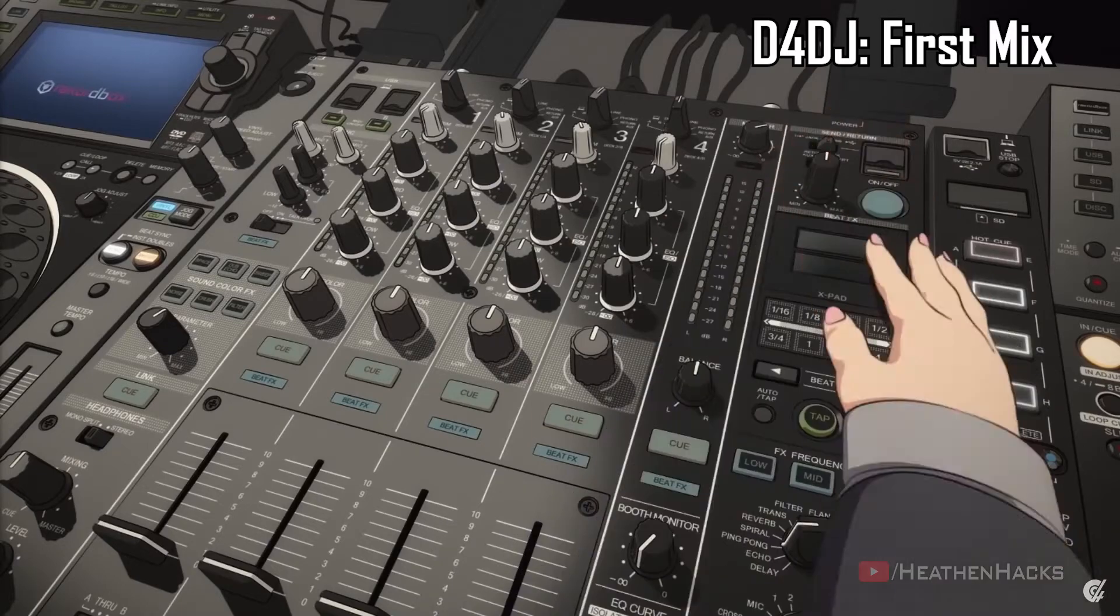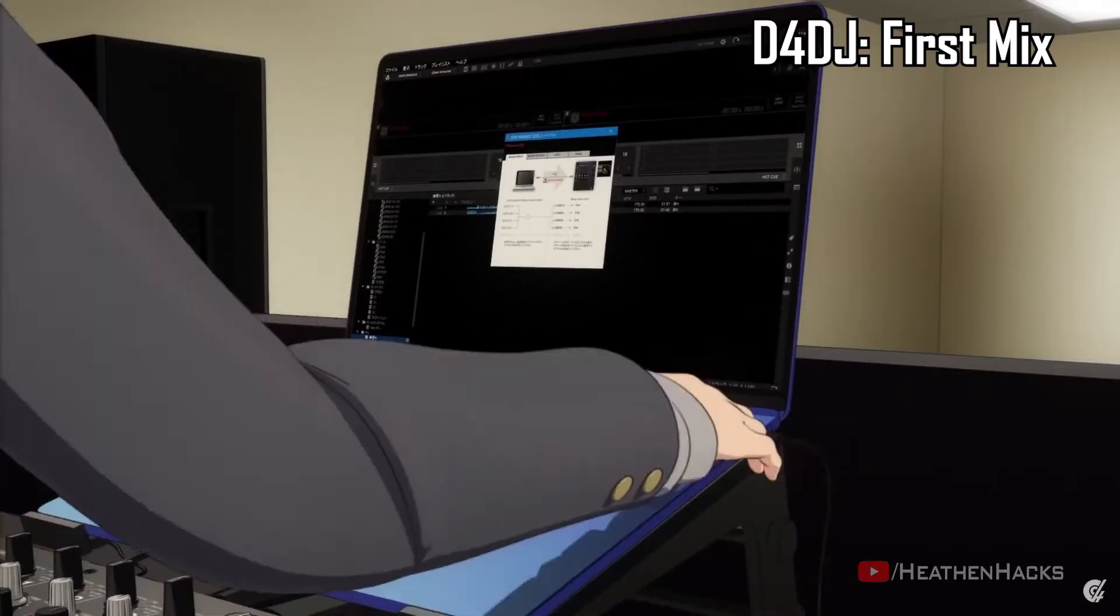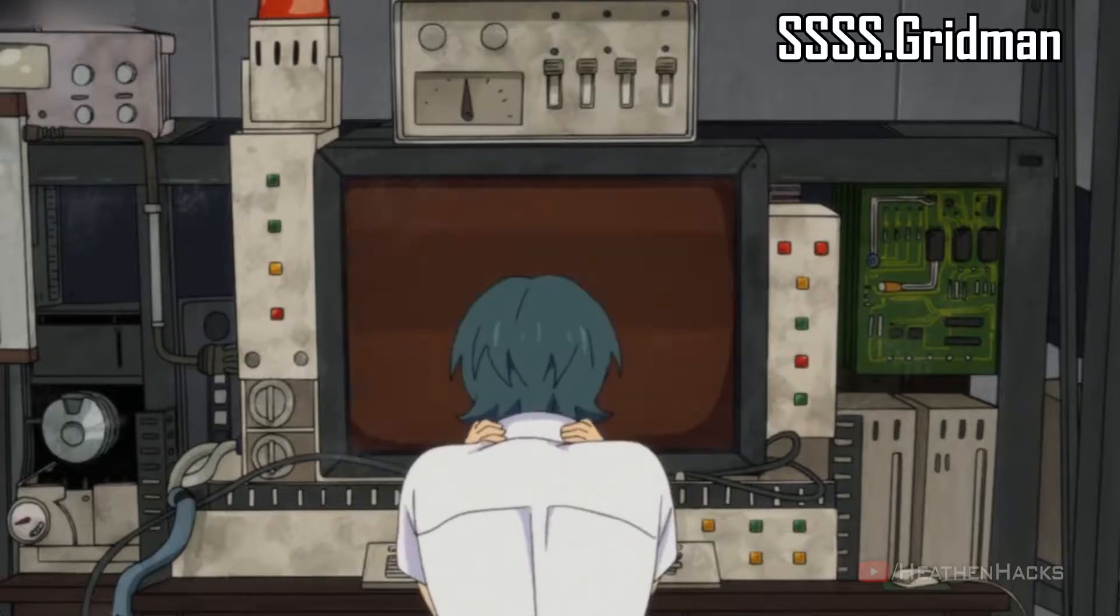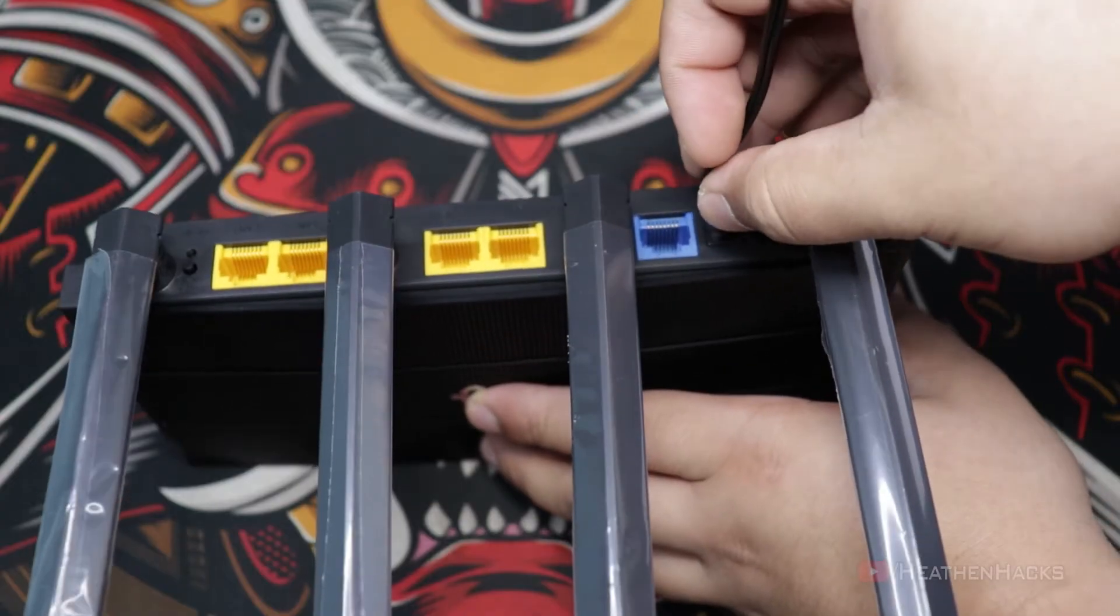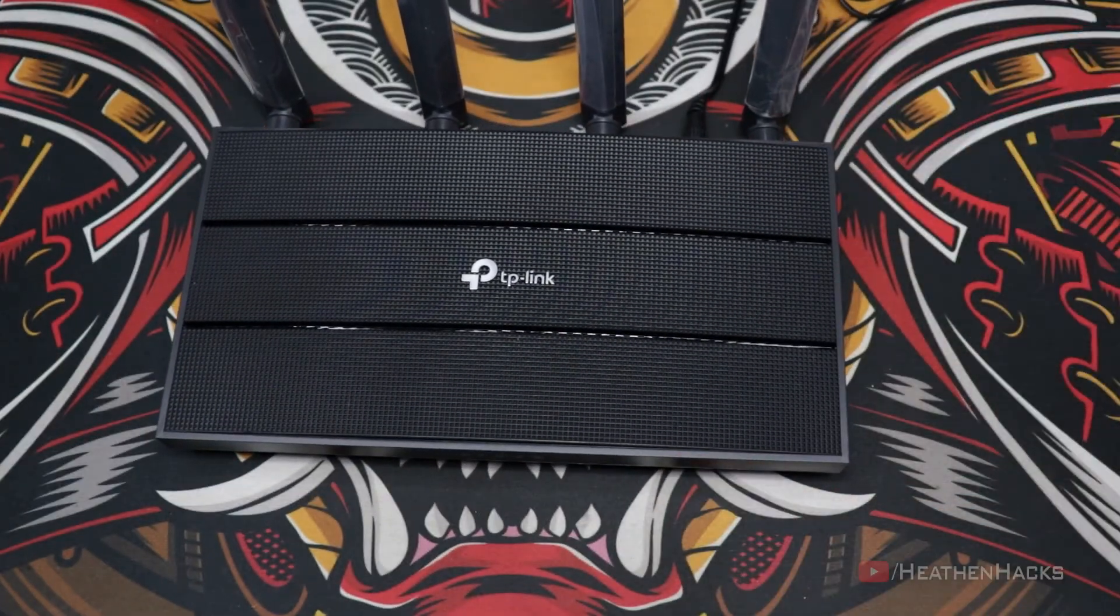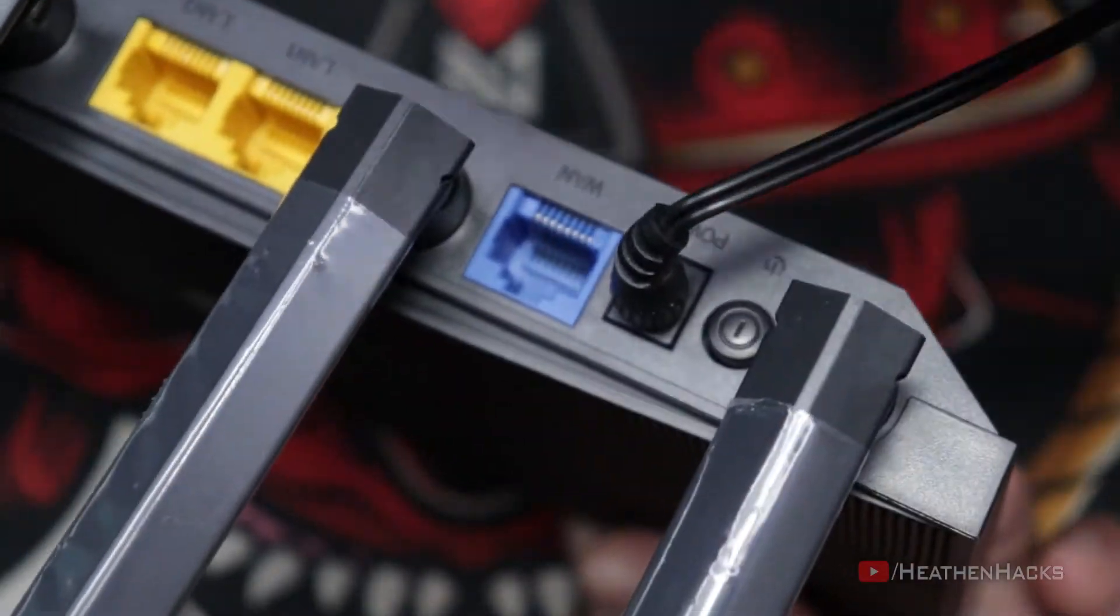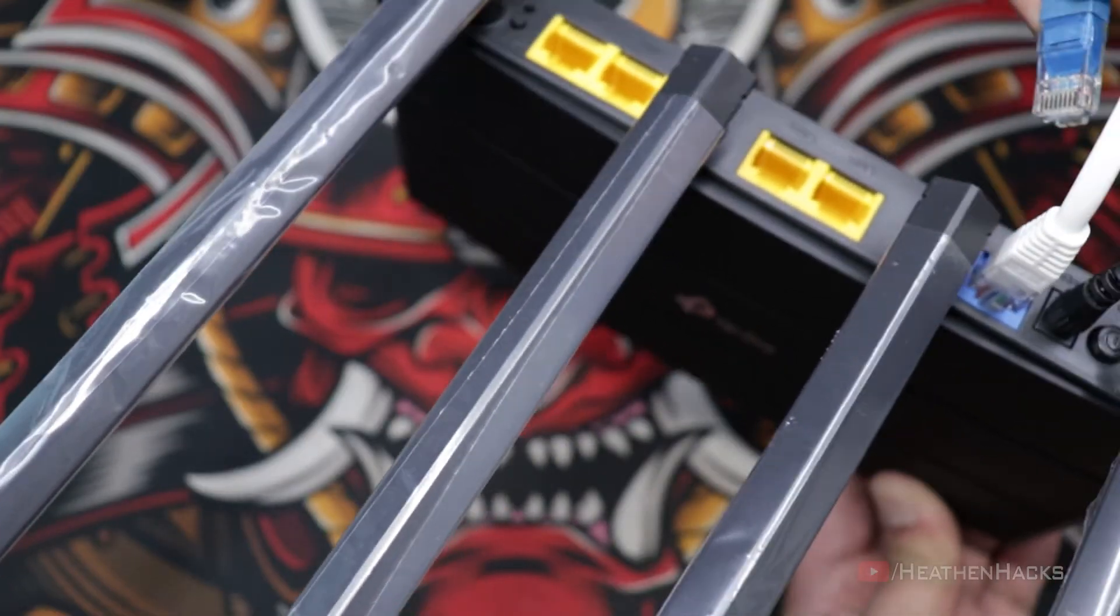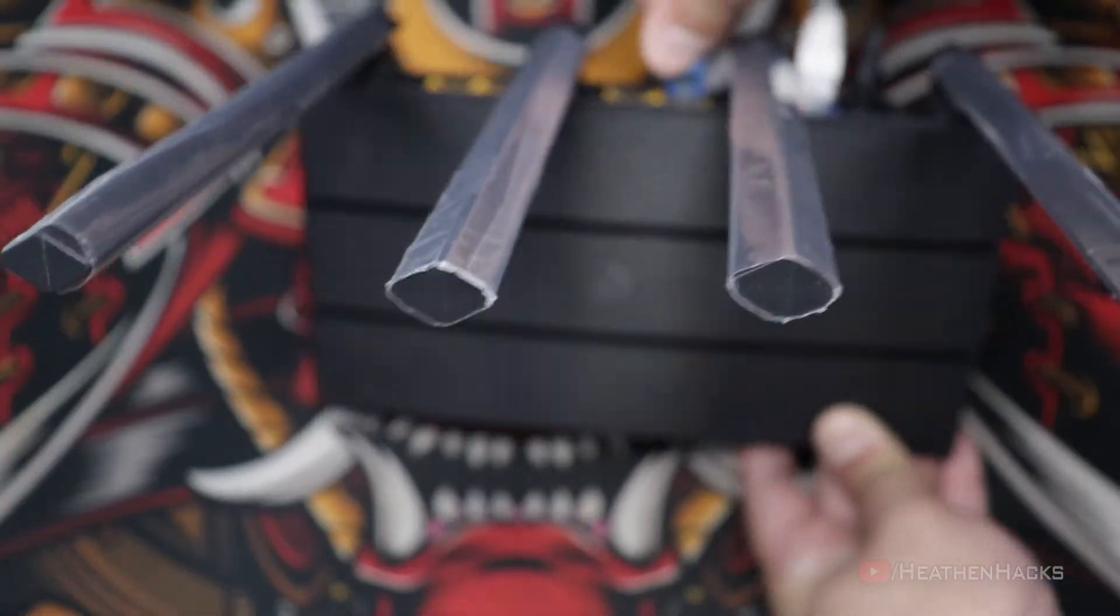Before we set it up using either the browser or the Tether app, we have to make sure that everything is properly connected and working first to avoid complications later on. First thing we need to do is to turn off the ISP-provided router combo. Plug in the 12V DC barrel jack for power, connect the Ethernet cable to the WAN port of the AC1900, and then connect the other end to one of the Ethernet ports of your modem. After that, get another Ethernet cable and connect your computer to one of the Ethernet ports on the AC1900.